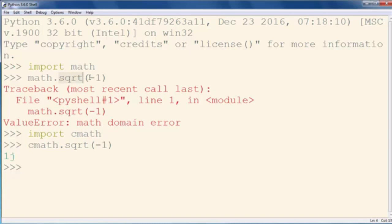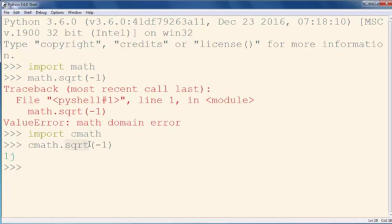And if you want to work with negative numbers and get imaginary or complex numbers, you need to import the cmath module and call the exact same function with the same name on the cmath module. That's all in this lesson.